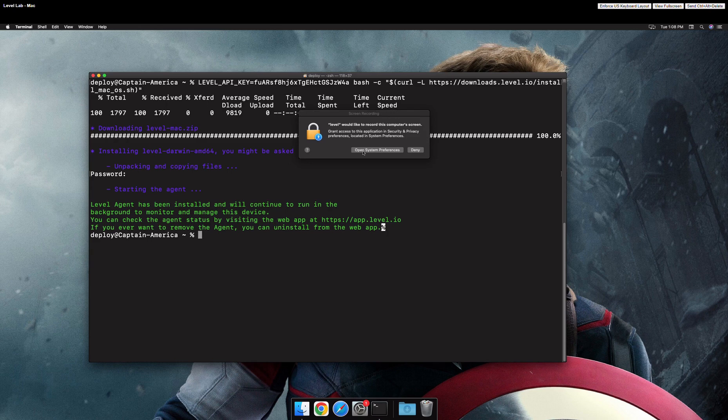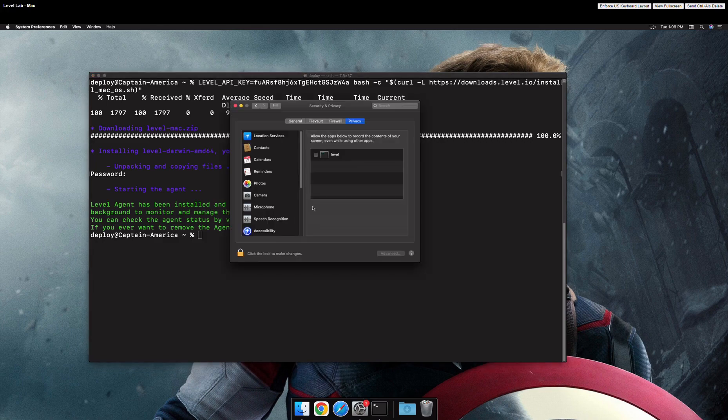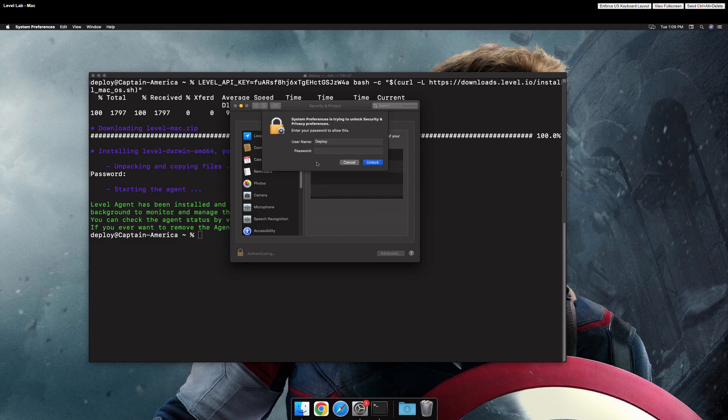A pop-up will appear. Click on the Open System Preferences button. You'll want to allow Level in three different places. First, click the lock at the bottom left and enter your password.